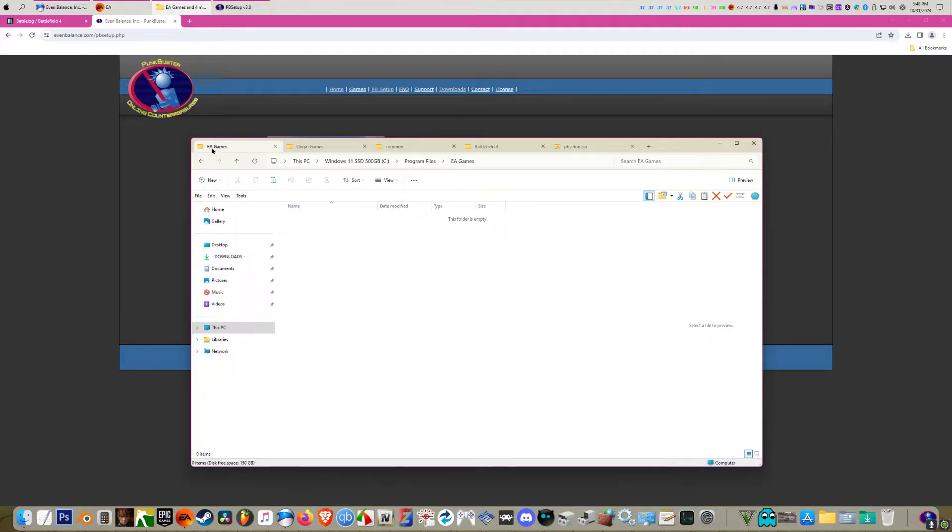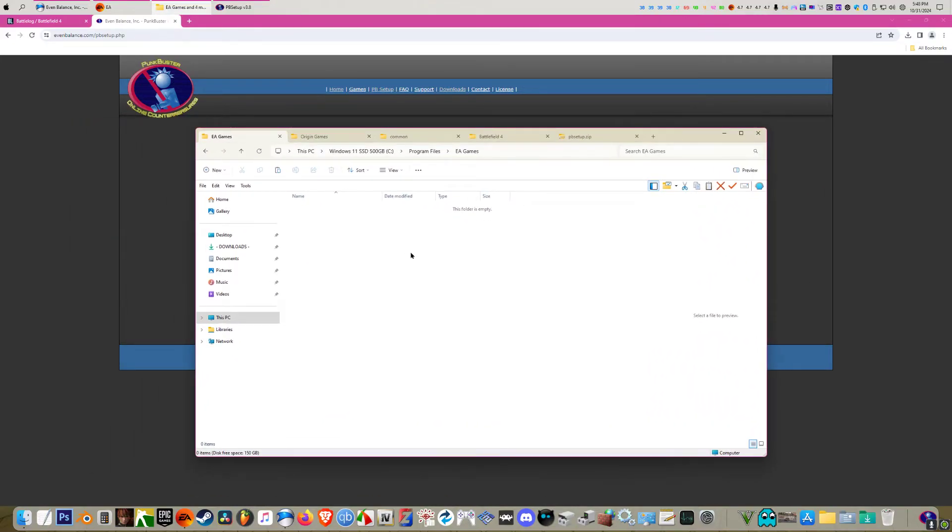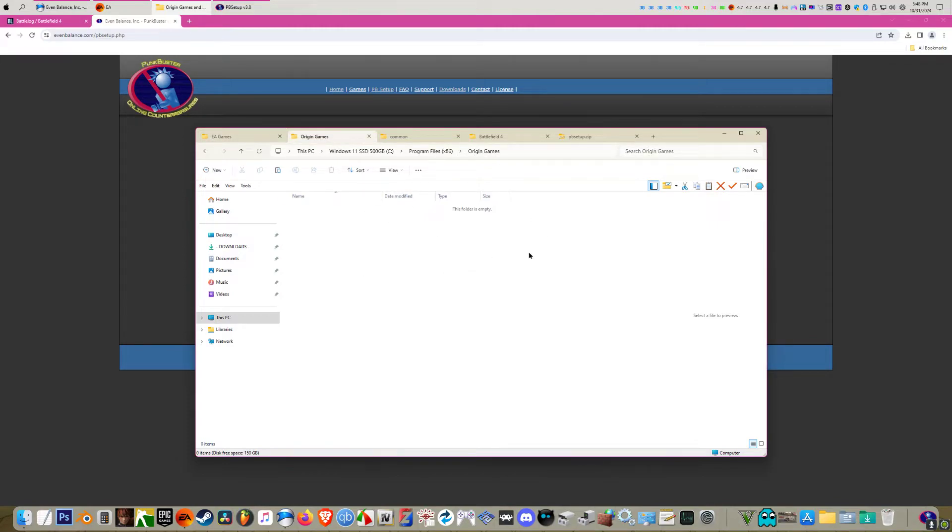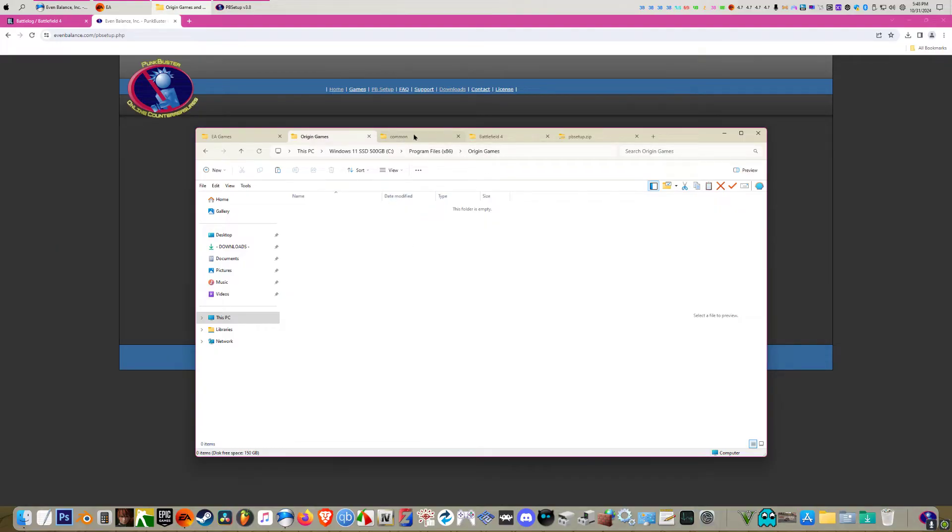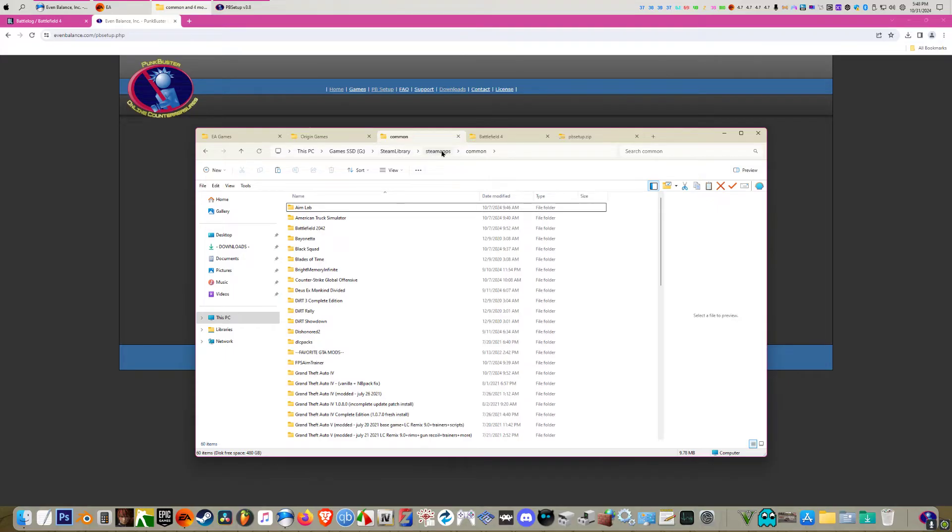If you have the EA version of the game like the Origin or EA app version, it should be installed in whichever drive you chose, Program Files, and then EA games. If you somehow have Origin still or it's an old install, then it should be in your drive, Program Files x86, Origin games if I remember correctly. If you have the Steam version, it should be whichever drive you chose, either Steam or Steam Library, steamapps, common, and then Battlefield 4.